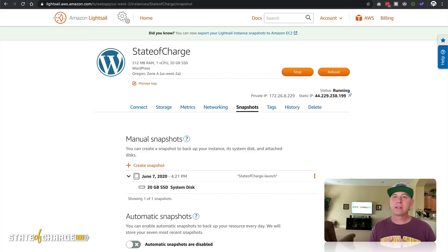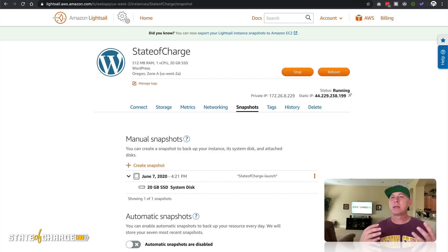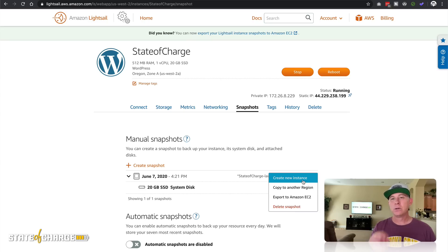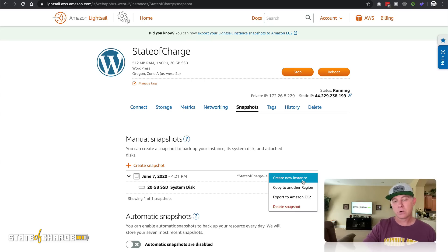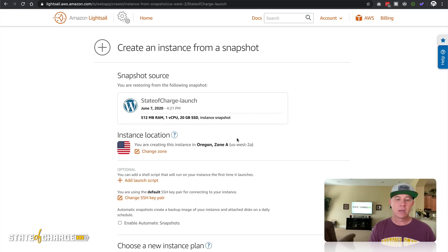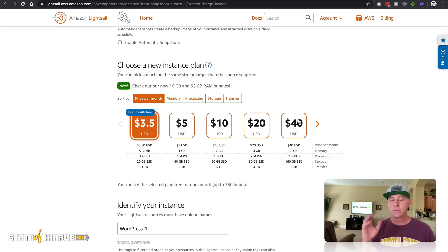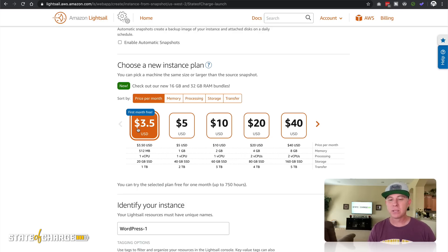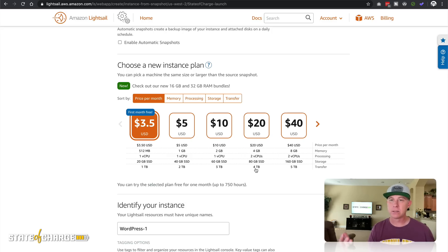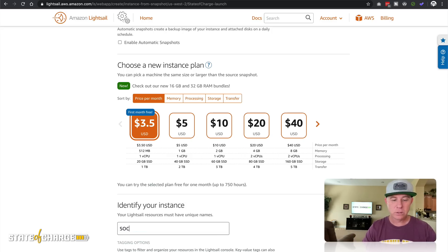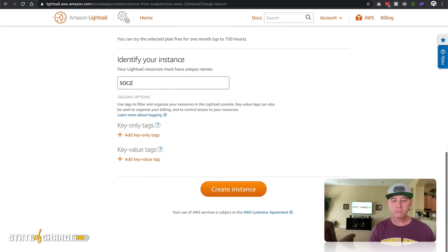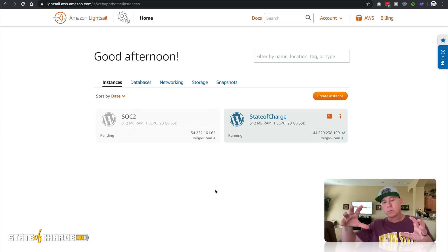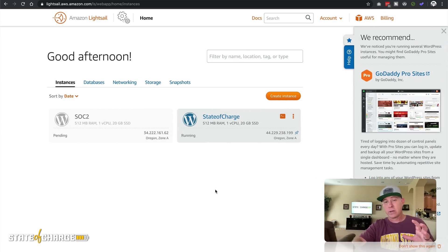Now one thing that is very cool about this is let's say you want to do an upgrade to your server, meaning that you need more RAM or more disk space or you want more compute power. What you can do is I can come to this snapshot and I can say create new instance. I'm going to create new instance and I can come down here and select any one of these options. For the sake of the tutorial, I'm going to create another instance for this free tier. But let's assume we wanted it to be at this $20 tier where it's four gigs of RAM and two virtual CPUs and 80 gig SSD and four terabytes of transfer. I'm going to call this one SOC two and let's create instance.